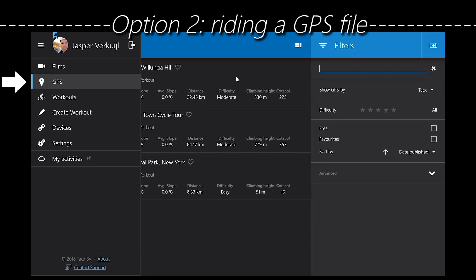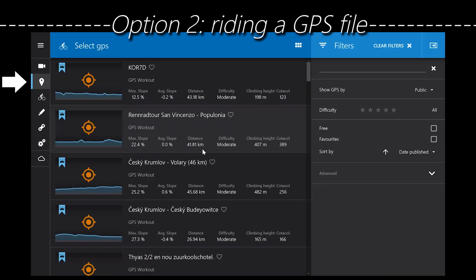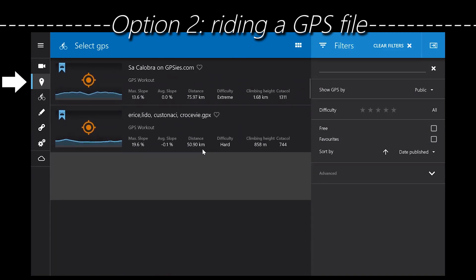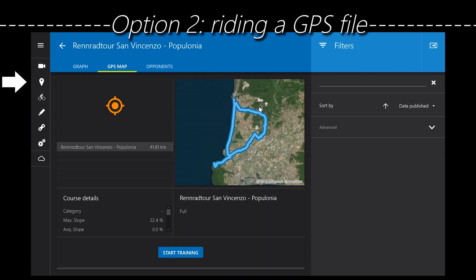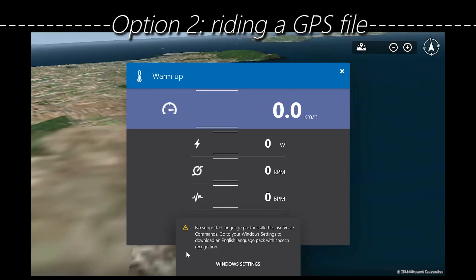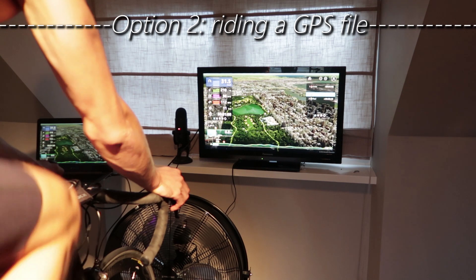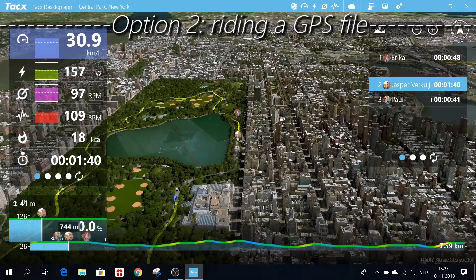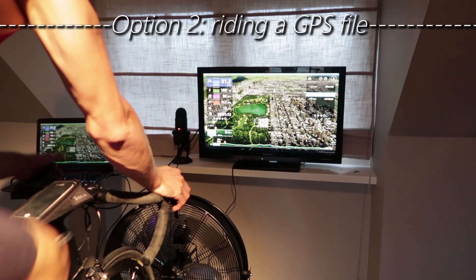Let's make it a little bit more fun — we're going to select GPS. You can load a GPS file from the database or one you've done yourself before. I'll select public and there are loads and loads of GPS files open for everyone to ride. When you select a GPS file and go to GPS map you can see where you're going to be riding, and when you hit start training it drops you into a bird's-eye view of a 3D Google Maps-style world. I'm riding in Central Park, New York.